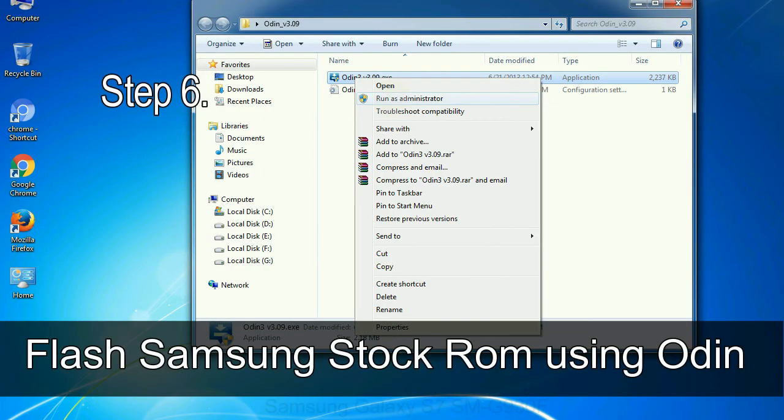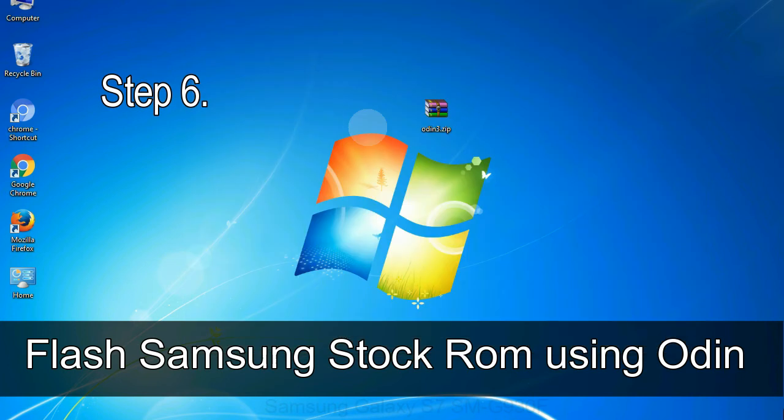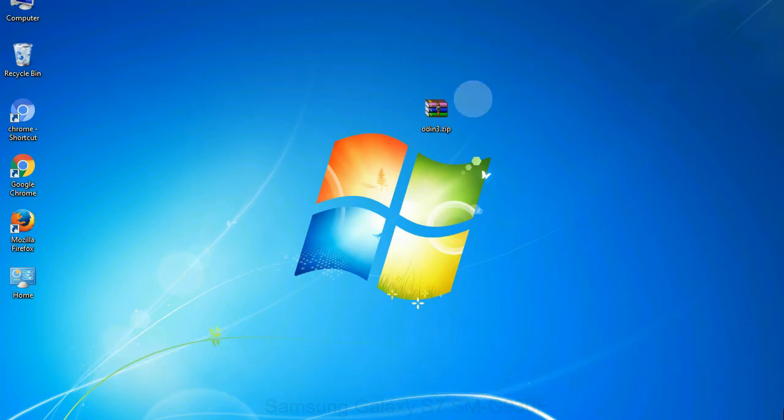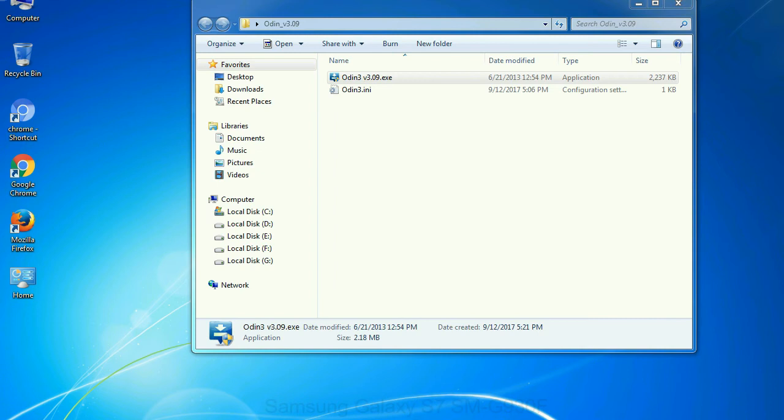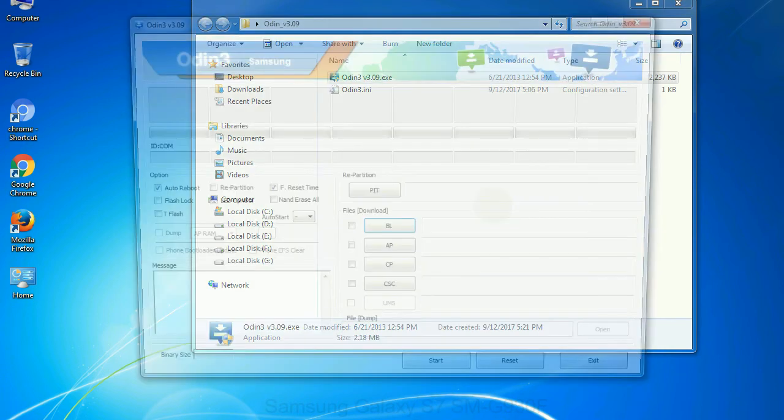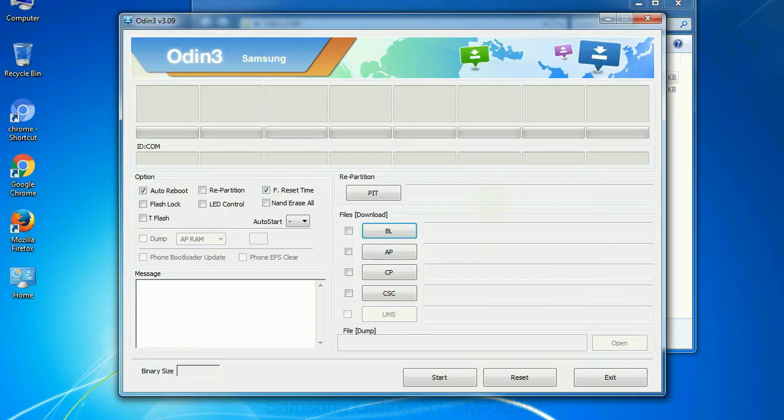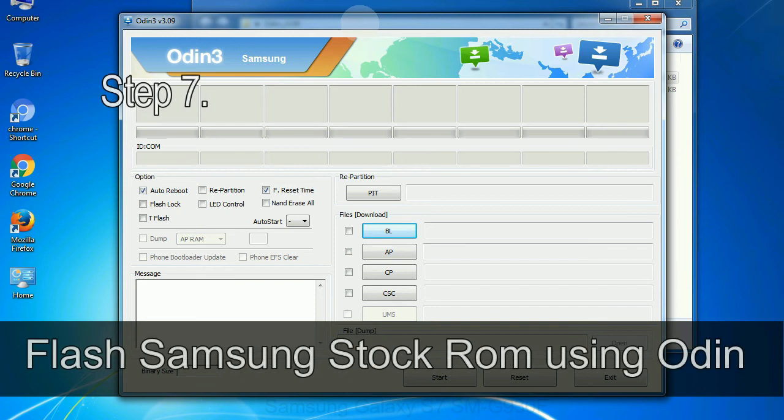Step 6: Download and extract Odin on your computer. After extracting you will be able to see the following files.